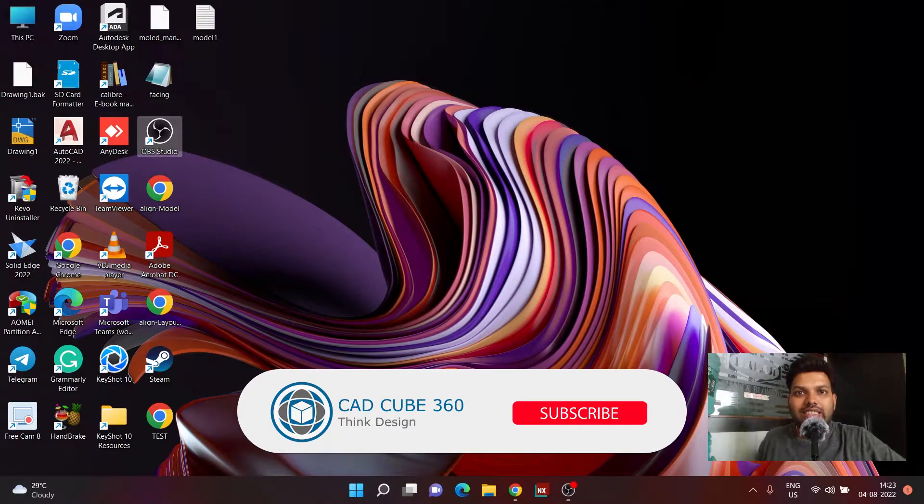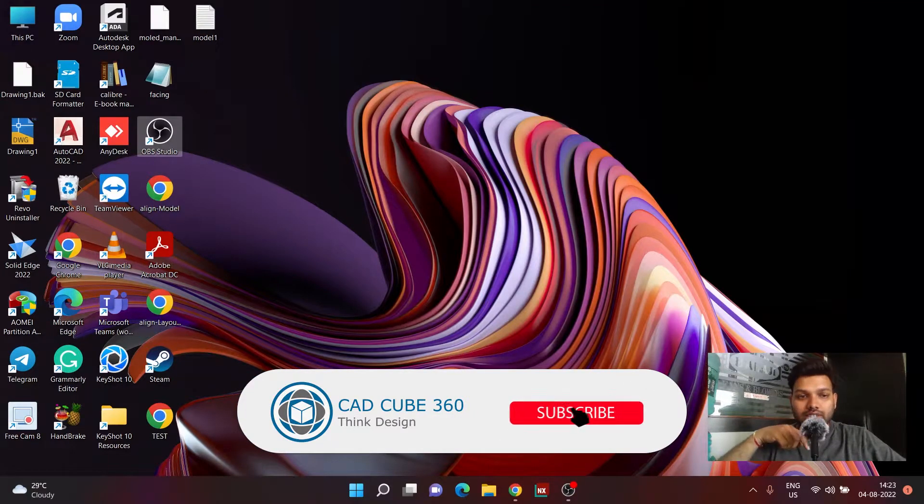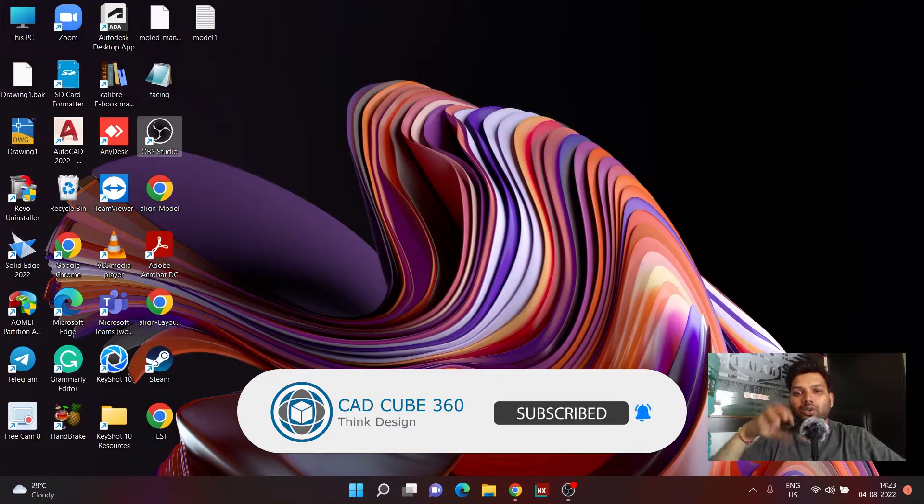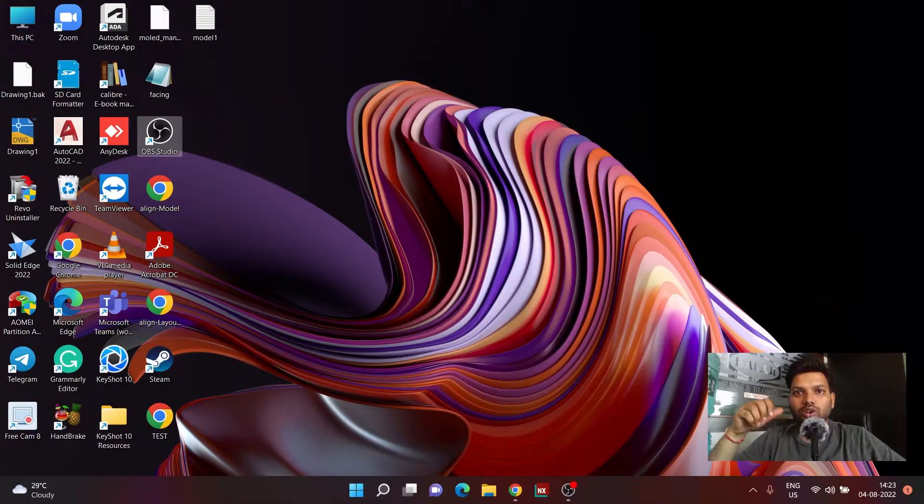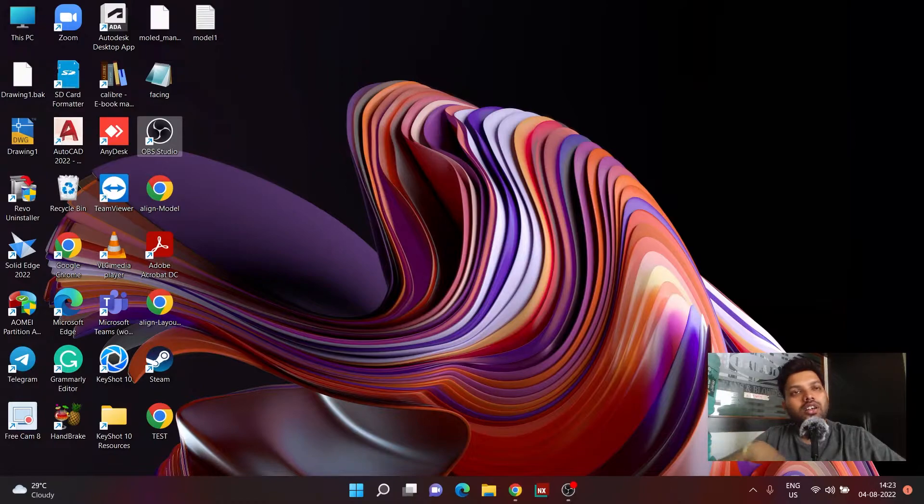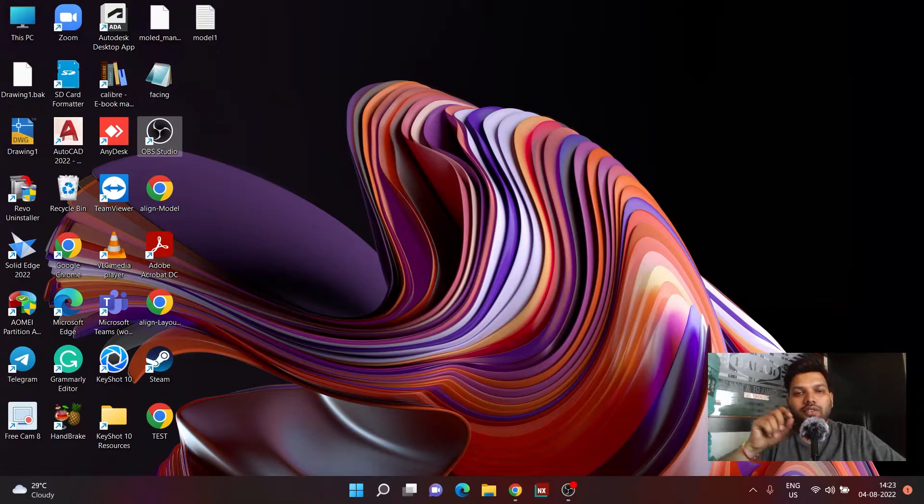Hello and welcome back guys. In today's video we are going to understand how to download all the files which I am using for all the sessions which I have done so far. Technically, I have created multiple files in NX.